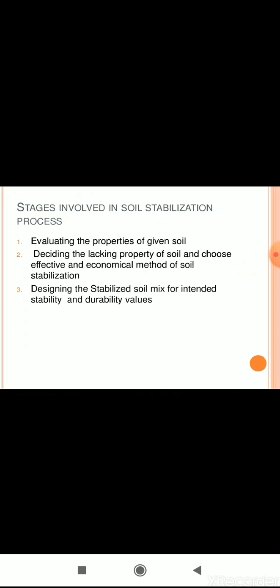The stages of soil stabilization involve identifying which property of the soil needs improvement and determining the desired limits for those properties so that we can build the required quality. The next stage is designing the stabilizing soil mix for intended stability and durability values, and then determining how much stabilizing material is needed.